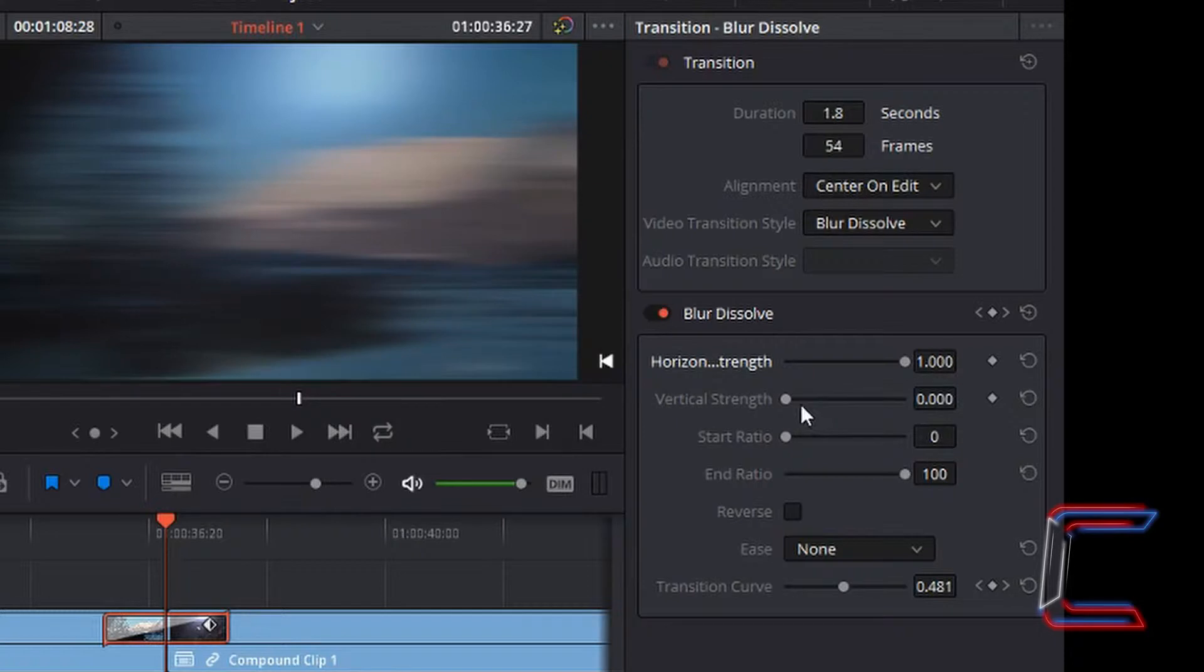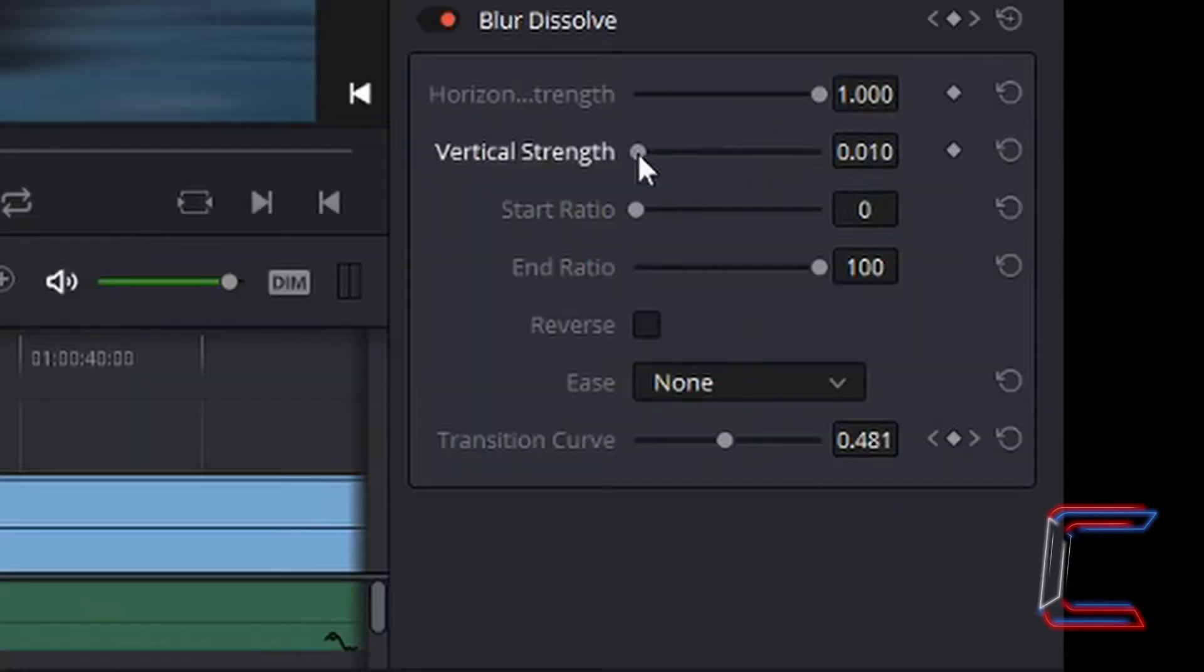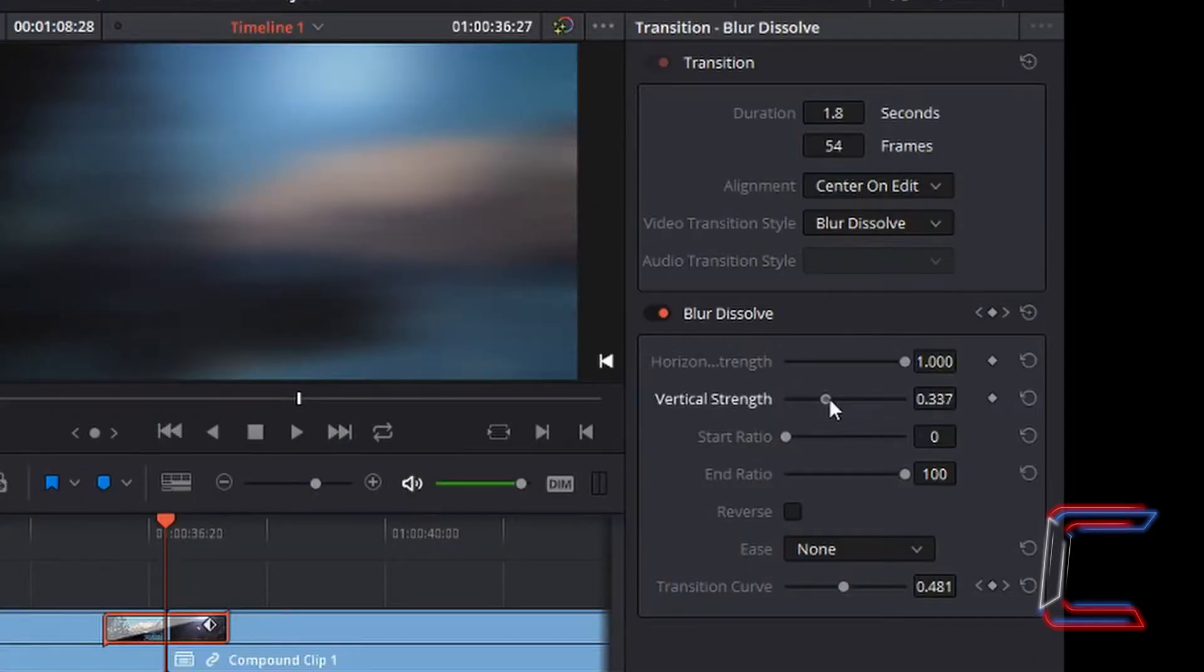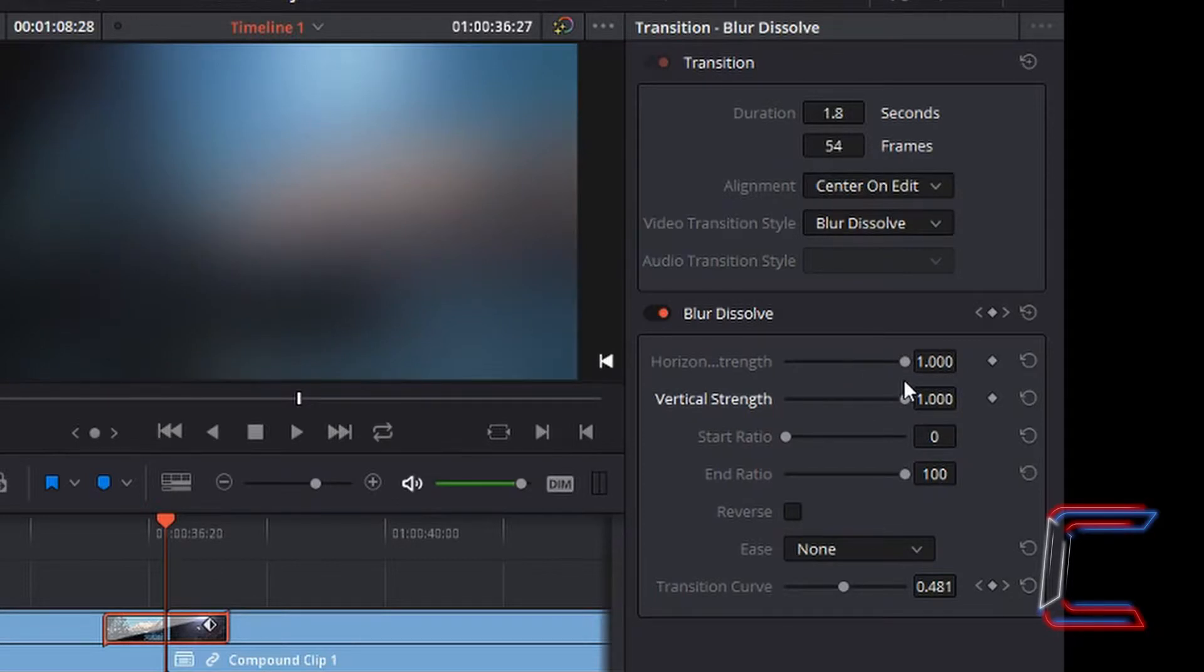Should you want the blur effect to be vertical instead, the option is here for you to increase that also. And I've now created a balanced effect where the blur effect stretches both ways.